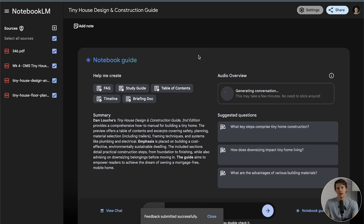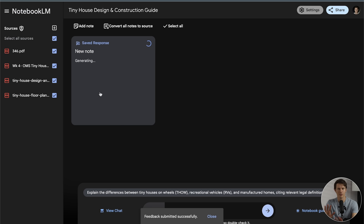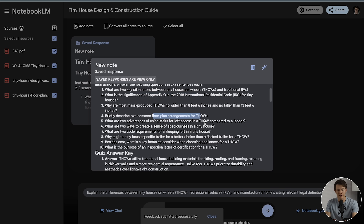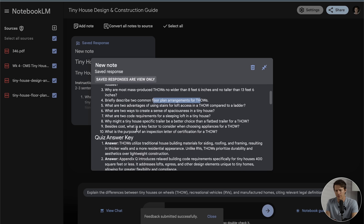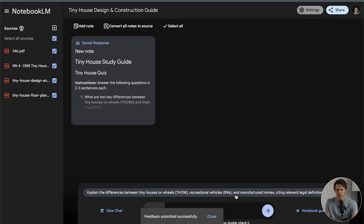Number seven, you can have NotebookLM create a study guide to increase your memory retention. This is very easy to do with a single button — just click on Create Study Guide. It shows up as a note, with a list of questions you can go through and try to answer. If you're studying for an exam, you can have it make a study guide based on a certain chapter, or do the same with a lecture or anything else you upload as a source. Down below you also get the answers, which is a useful way to study.